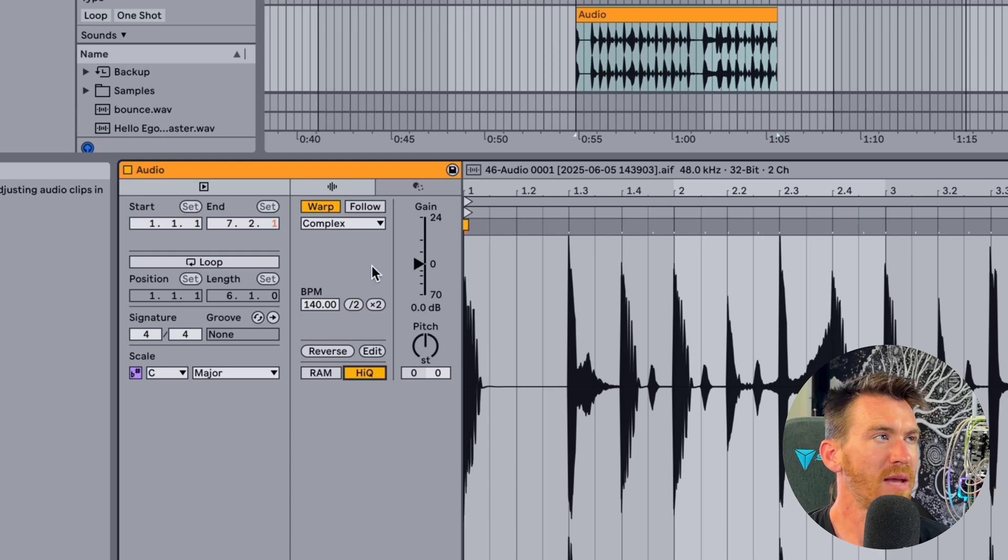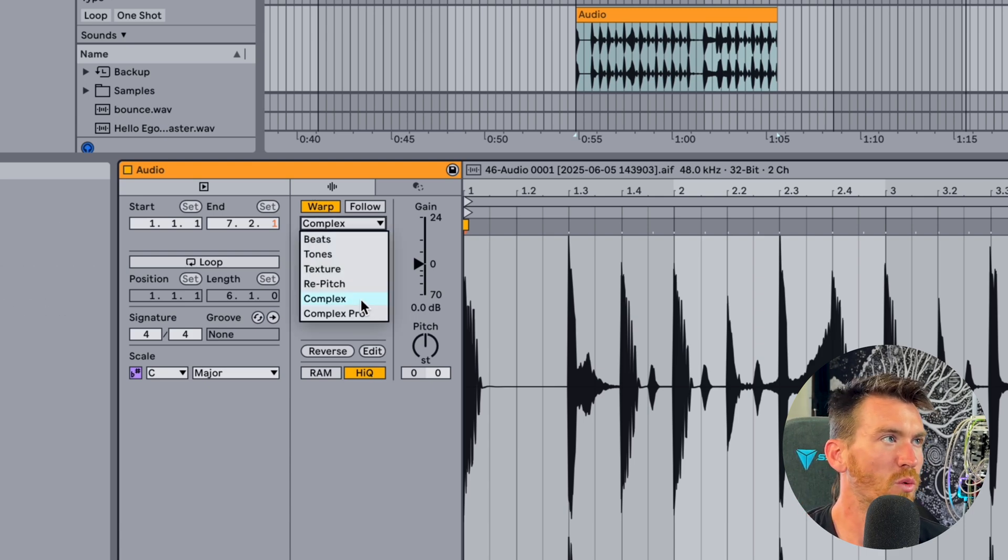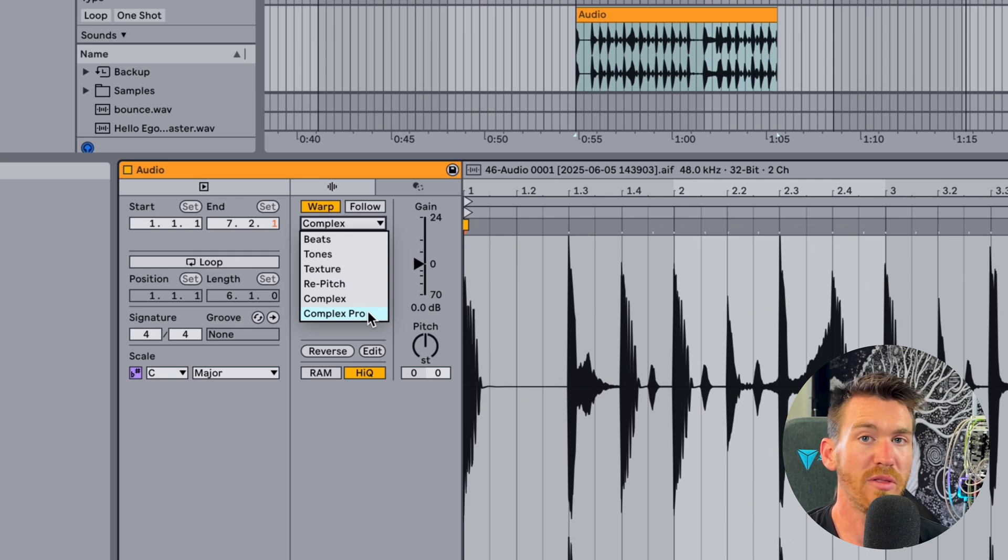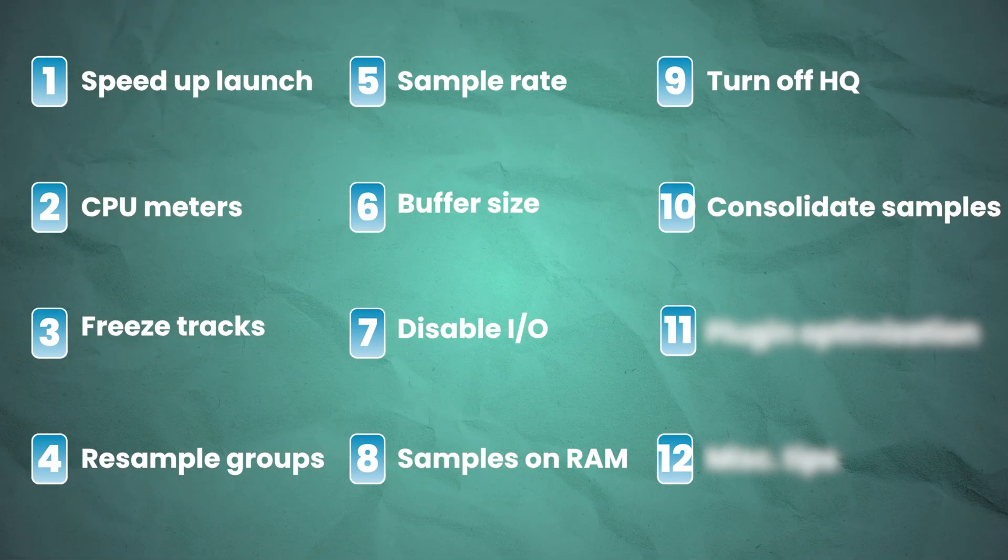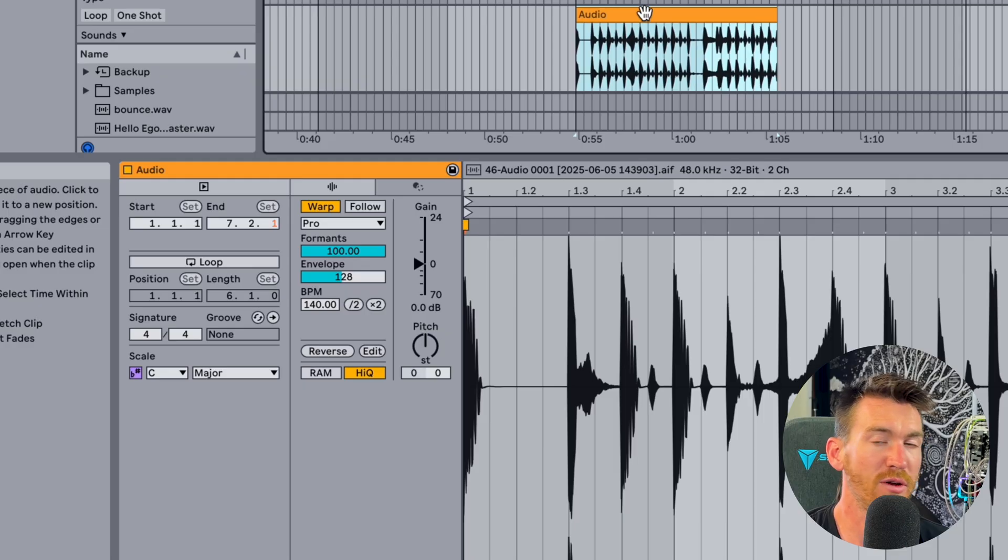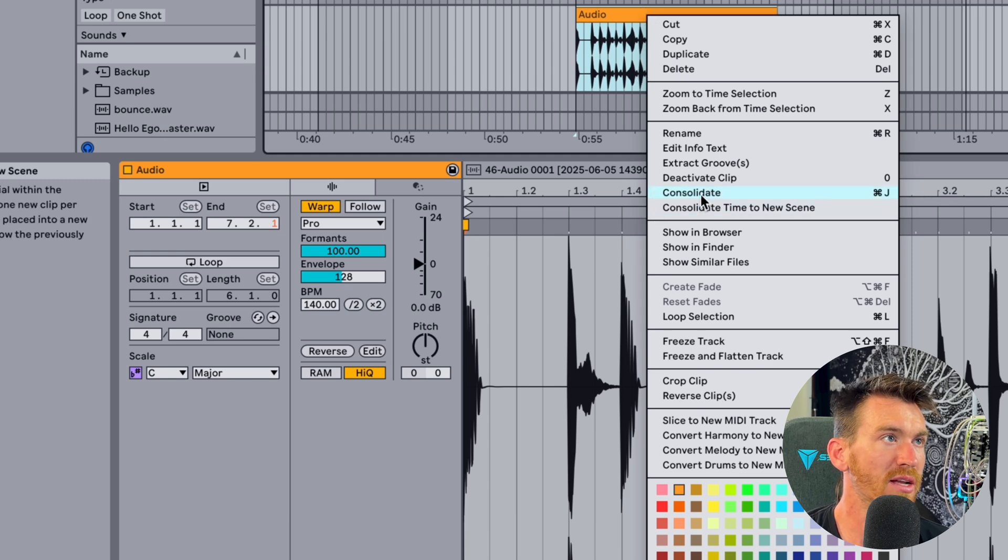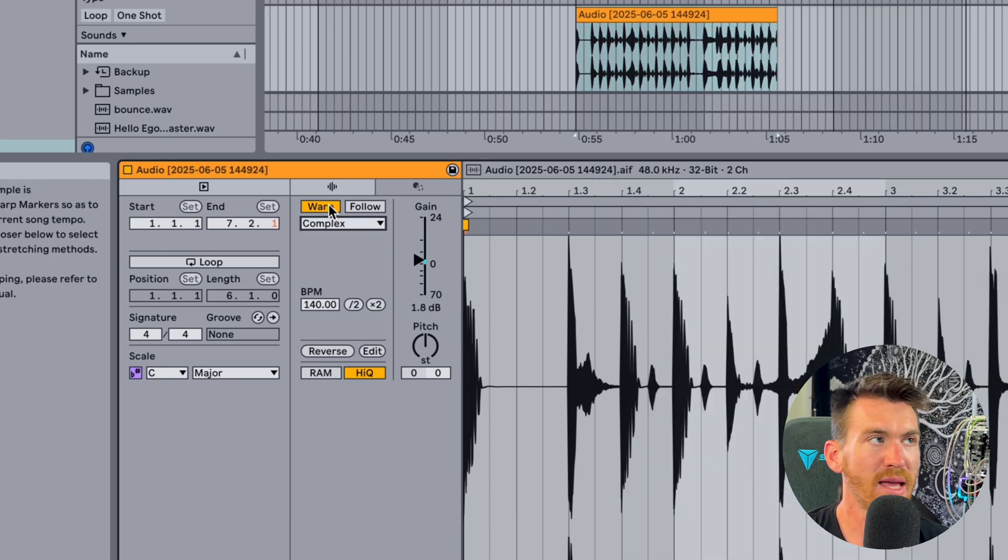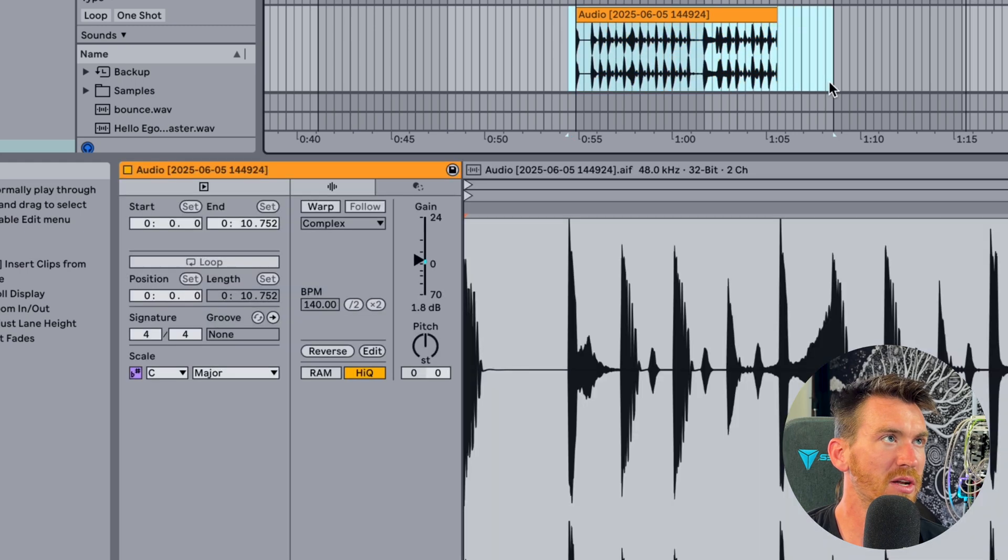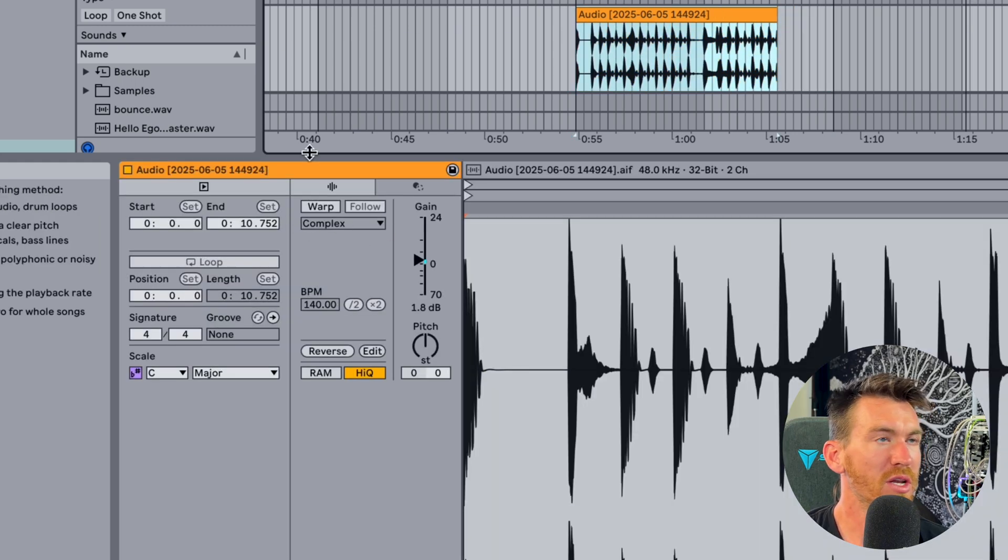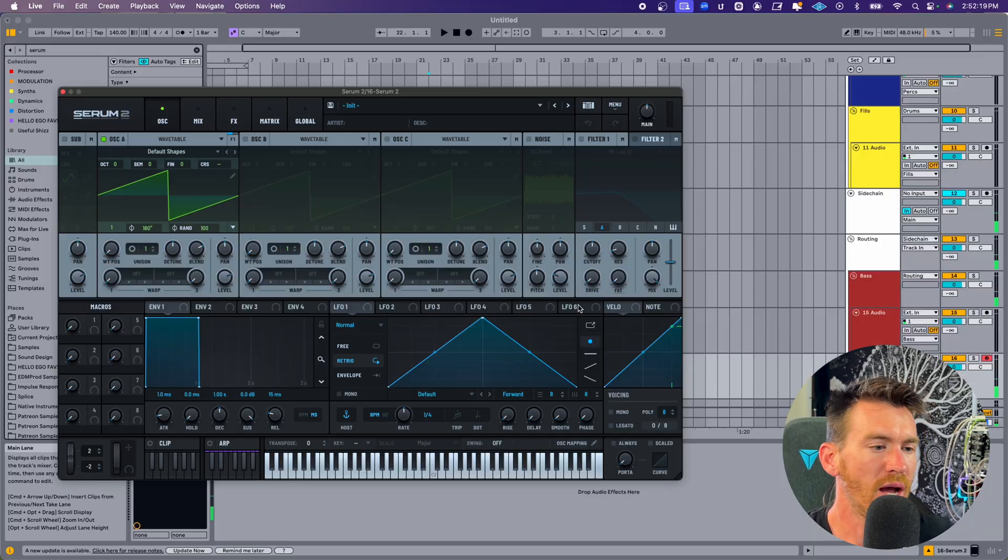While we're talking about pitch shifting, time stretching, I might as well mention that the two warp modes, complex and complex pro, tend to use a lot more CPU than the other ones. So if you are using complex or complex pro on a sample, you might want to consolidate that sample by either hitting command or control J or just right clicking and choosing consolidate. At that point, you can turn warping off because you've already consolidated this into a new clip and you don't really need to have warping turned on at all.